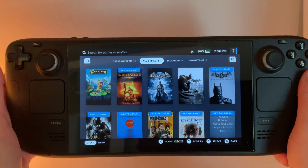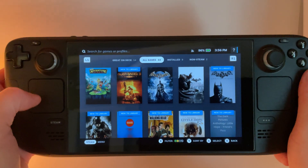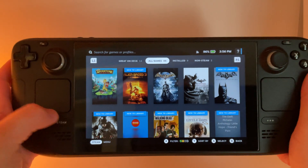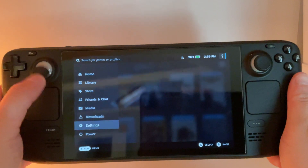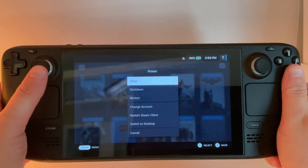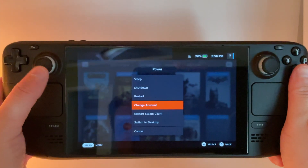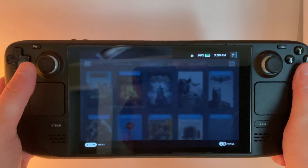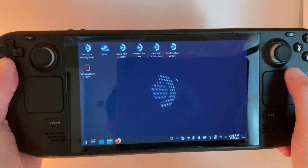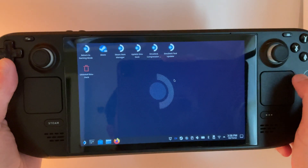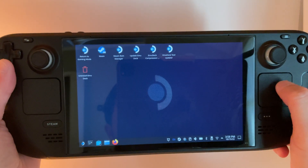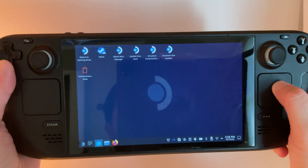To get started, we need to switch over to desktop mode. We can do that by pressing the Steam button, going down to Power, and switching over to desktop. Next, we need to download Google Chrome, so we're going to launch the Discover Store.